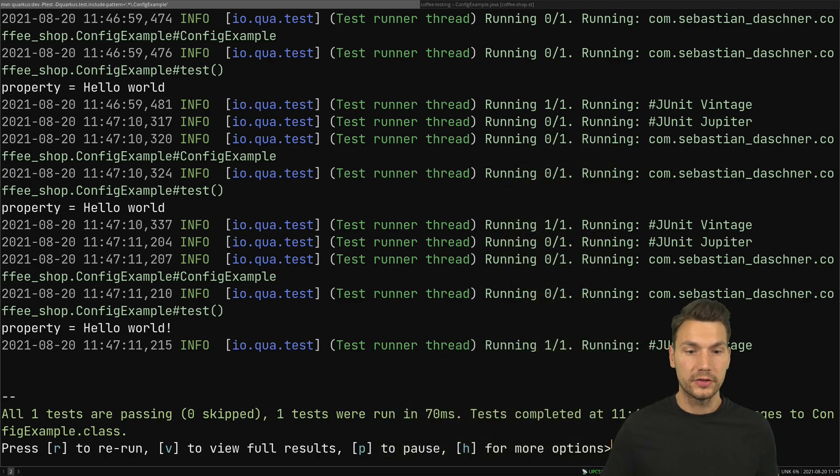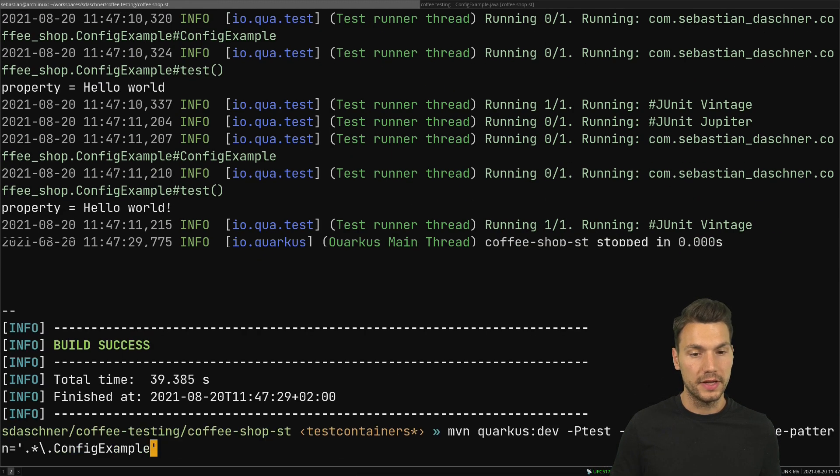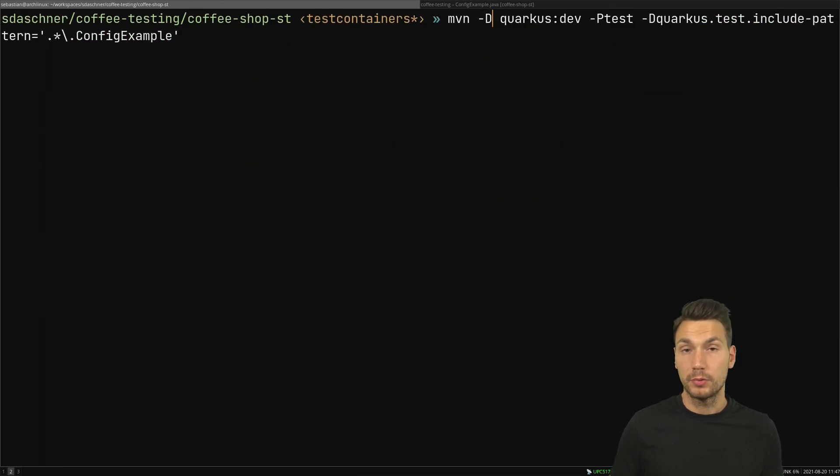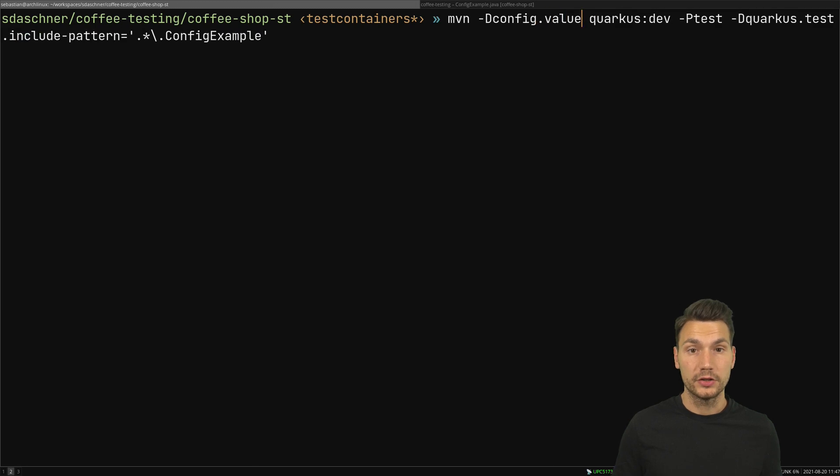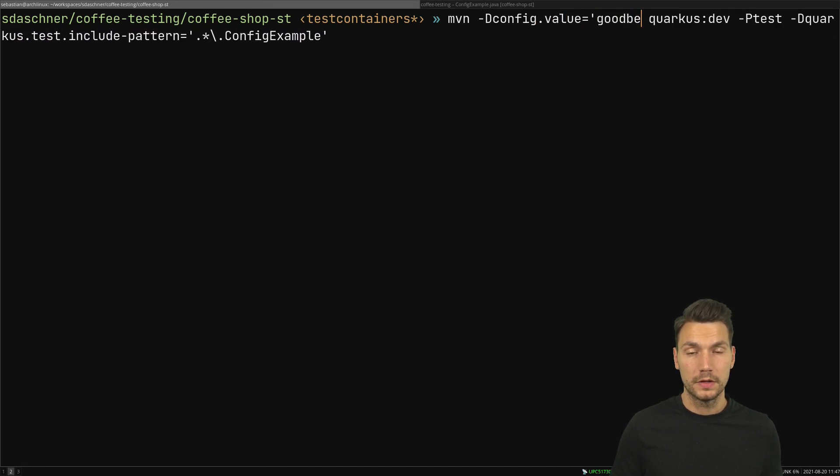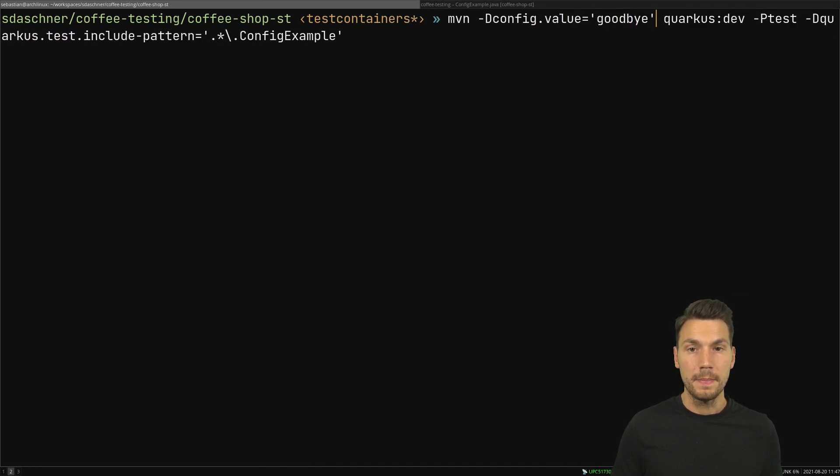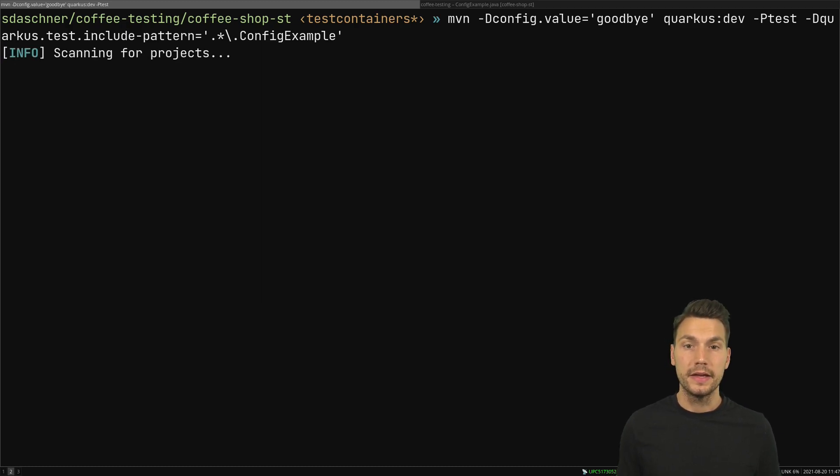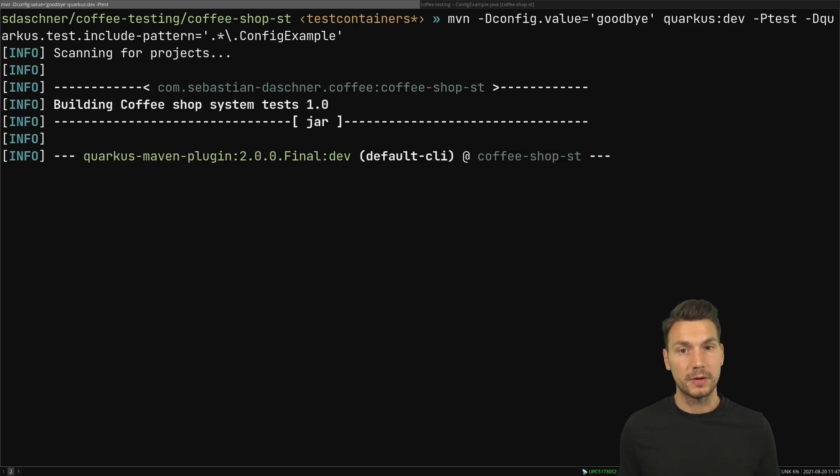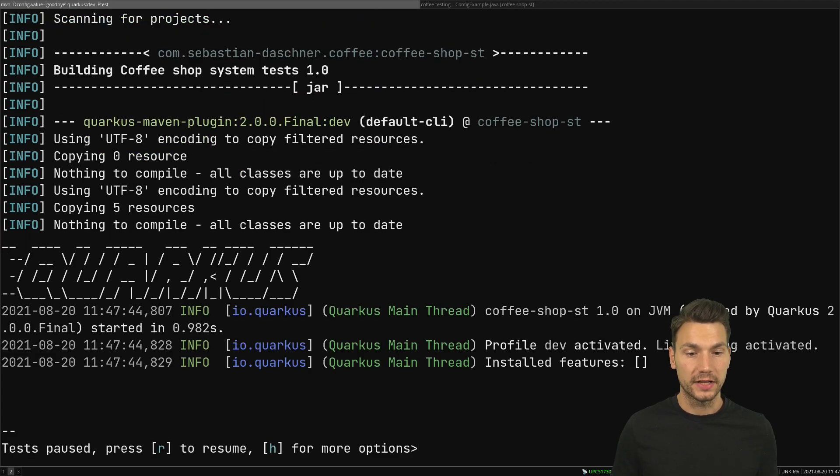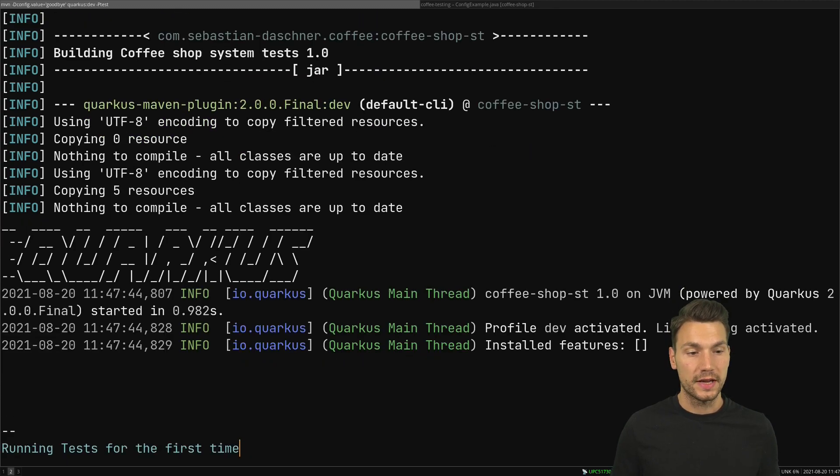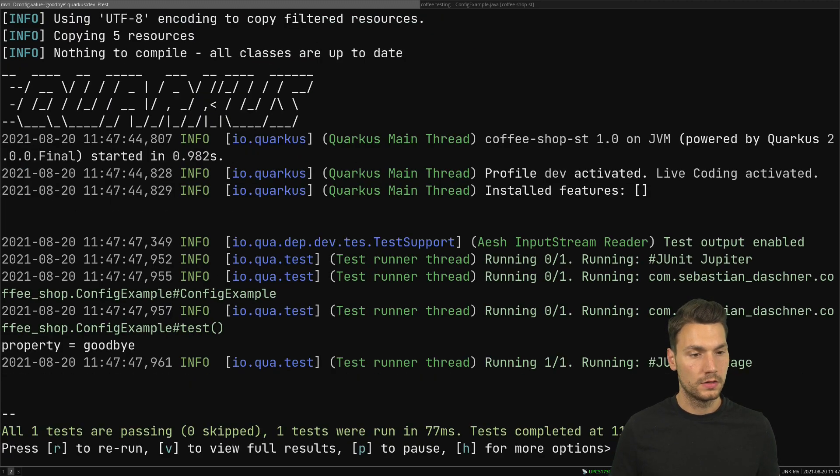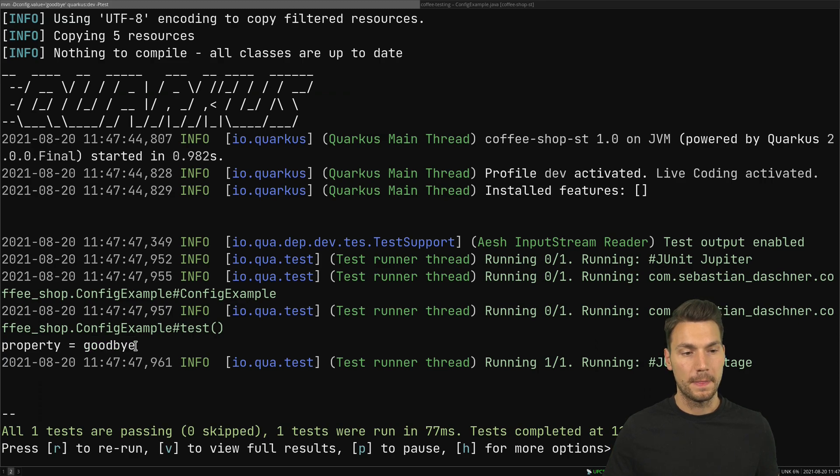What we can do for example is to then instead provide a value for our config value in the command line to say that should be goodbye for instance. Then if we start up our example this will override of course the default value to say this is now goodbye.